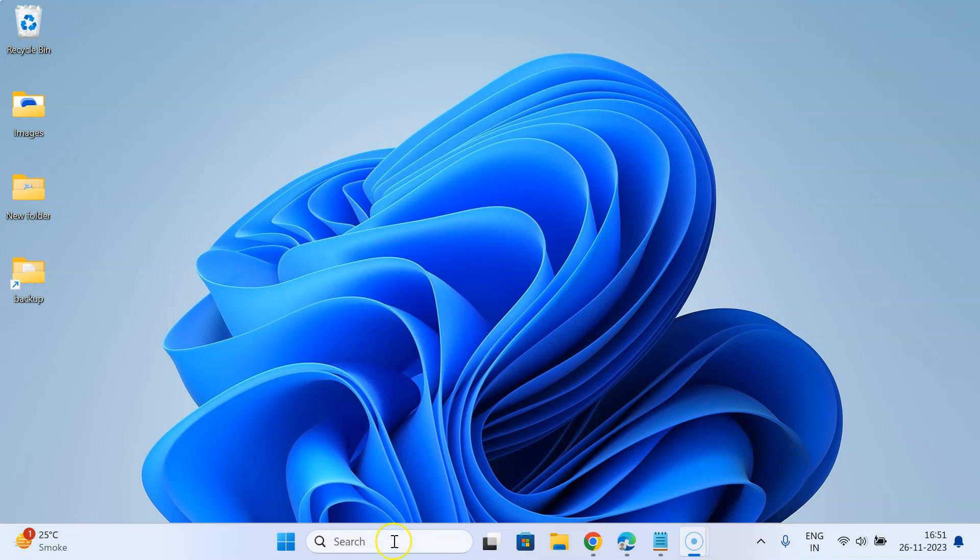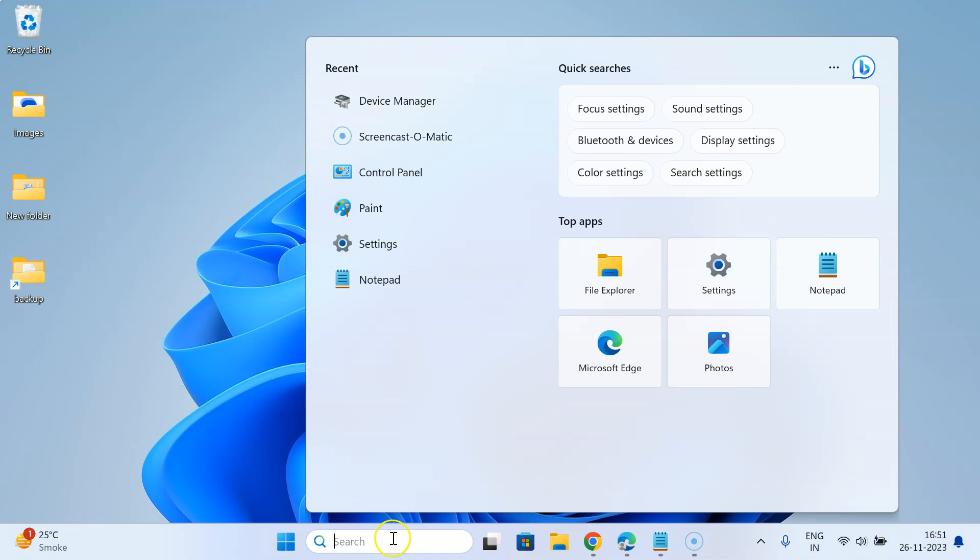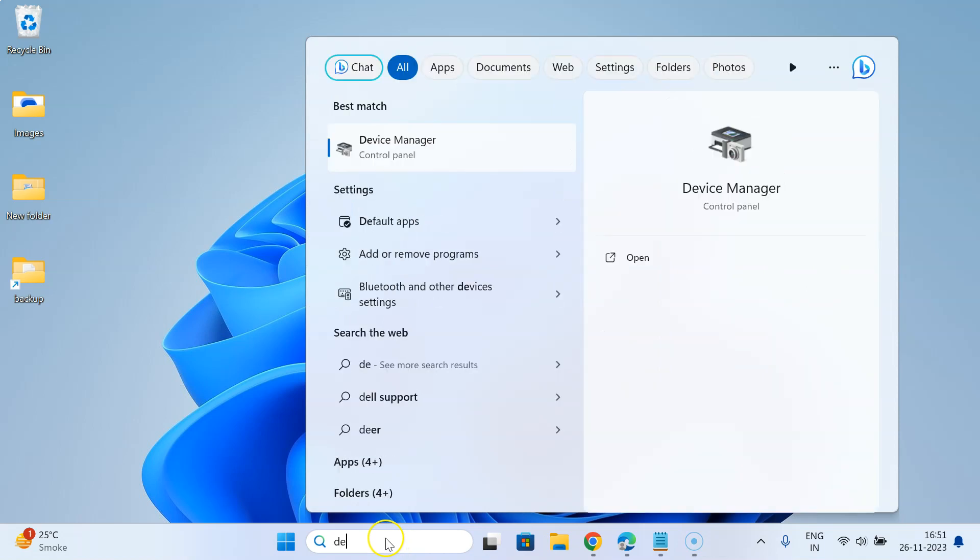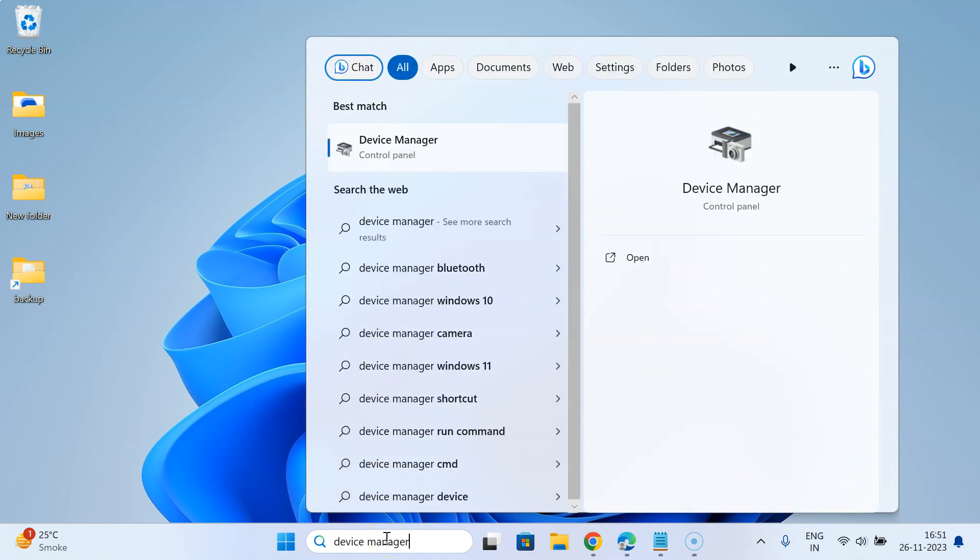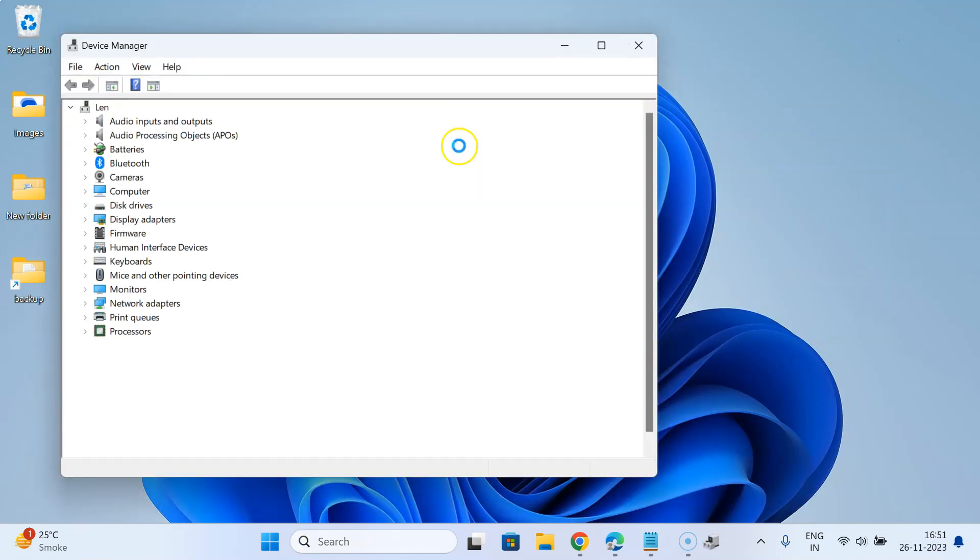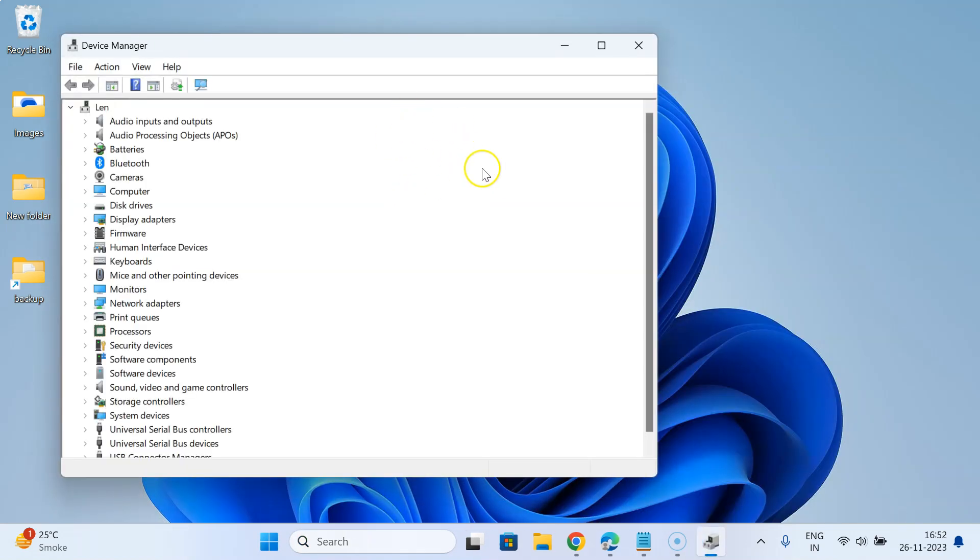For that, just click on the search box and type Device Manager. Here is my Device Manager. Just click on it to open it. You can see it's now opened.